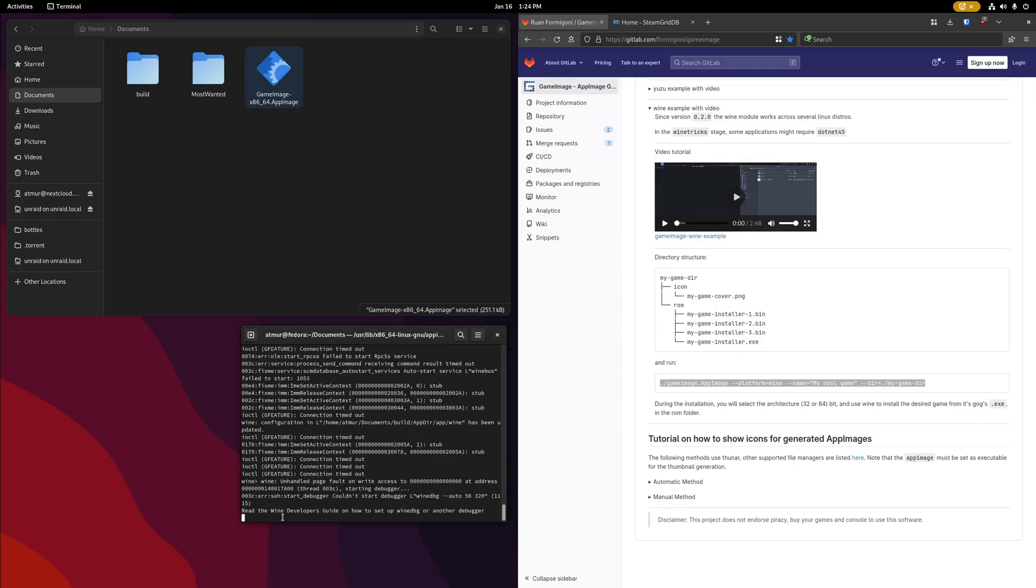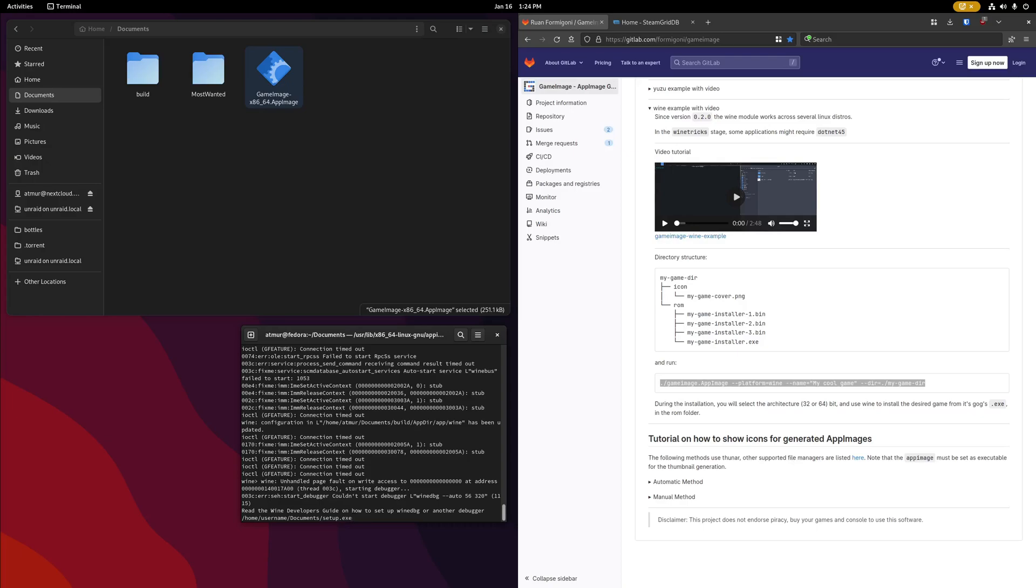You can ignore the terminal window scrolling past that here, you can still enter text. Now, if your game needs to be installed, this is where you're actually just going to point it directly to that installation file. So you're going to go slash home, slash username, slash documents, etc. until you get to your setup.exe file right here.